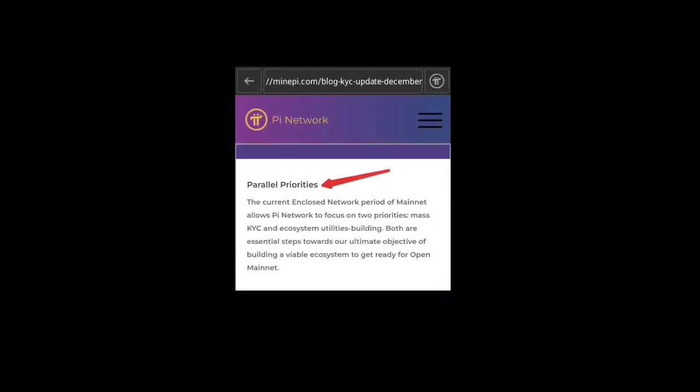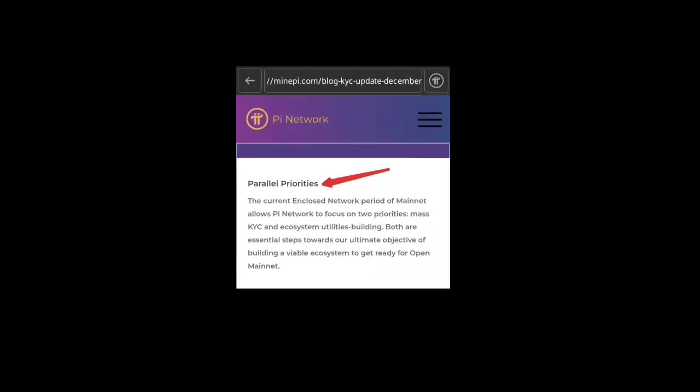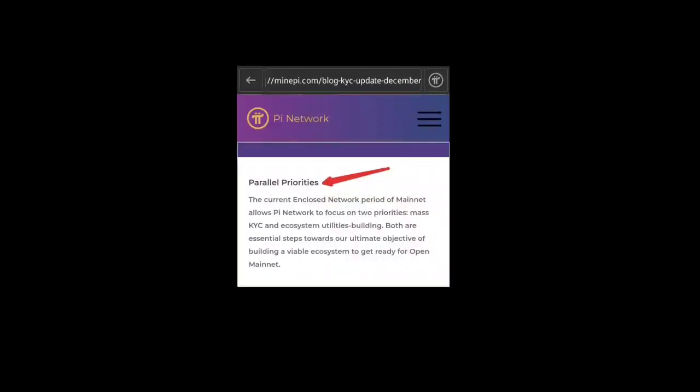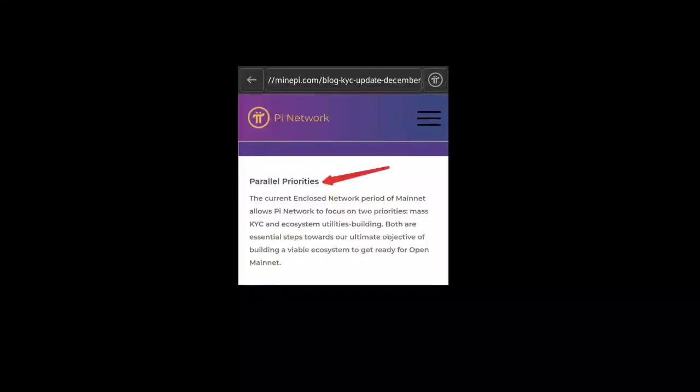They are also saying that one Pi coin value on the enclosed network period of mainnet will be around $314.159, and that will be the official Pi coin value when Pi launches their mainnet and gets listed on some exchanges. So guys, this is the update.